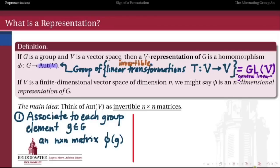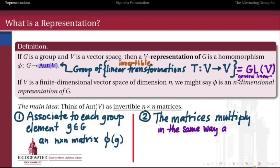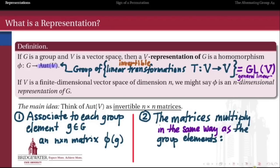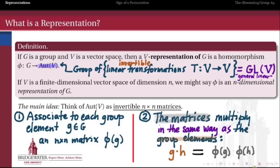Every group element gets associated to a matrix — that's what makes this a function from G into automorphisms of V. What makes it a homomorphism is that the matrices have to multiply in exactly the same way as the elements of the group multiply. Because this is a homomorphism, we have to have that phi(G) times phi(H) equals phi(G times H) for group elements G and H. So what we get is a collection of square matrices whose multiplication table is identical — or isomorphic — to the multiplication table for the group G.